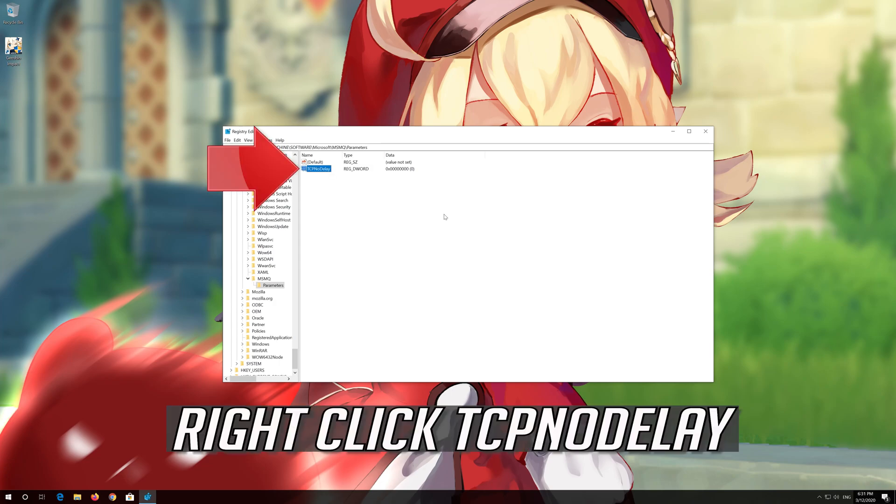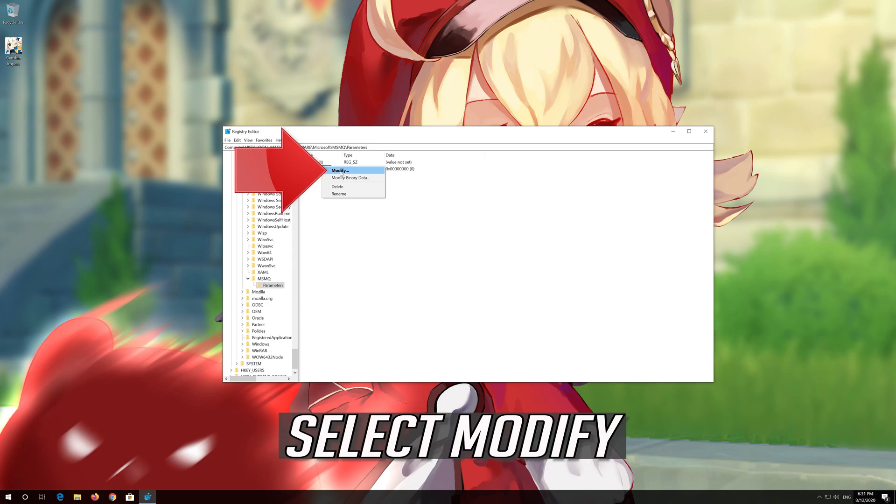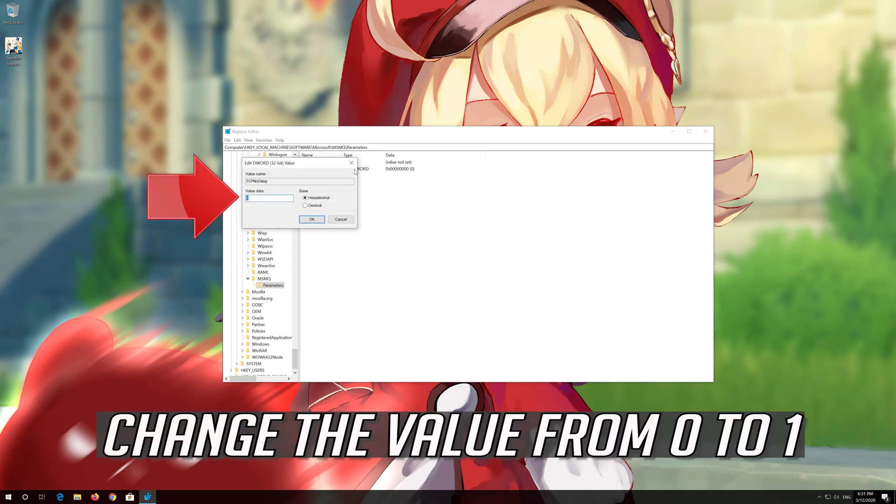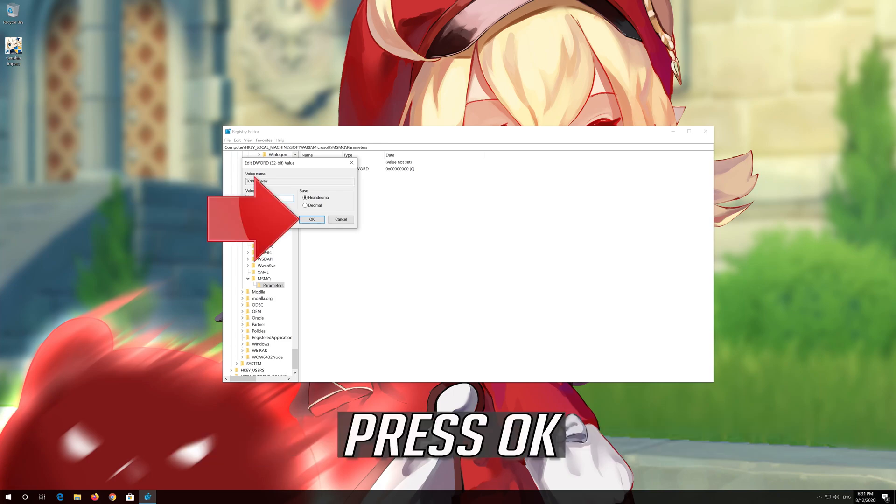Right-click TCP NO DELAY. Select Modify. Change the value from 0 to 1. Press OK.